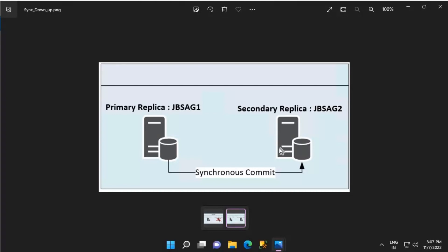The secondary replica keeps hardening the log blocks, keeps applying the hardened transactions with the redo thread, and keeps sending this information back to the primary replica. This continues until the LSN details of the primary and secondary replica are the same. As soon as the LSN information matches, the status of the secondary replica changes from synchronizing to synchronized. From that point, the primary replica treats the secondary as synchronous — meaning it starts waiting for an acknowledgement of the commit from the secondary replica before letting the user know that the transaction has been committed successfully.